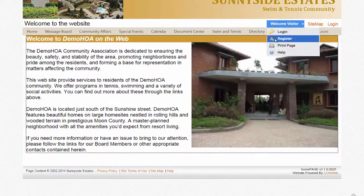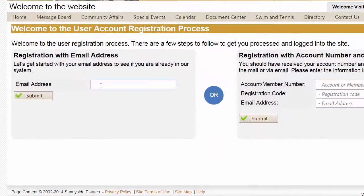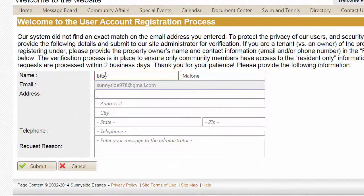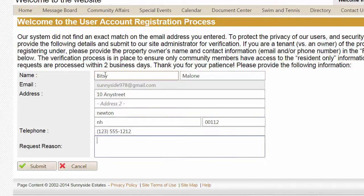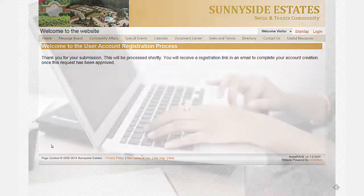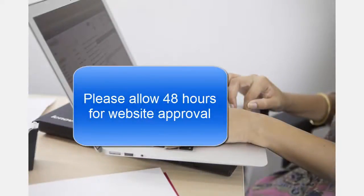Select the Welcome button and choose Register from the drop-down menu. You will be asked for your email address. If this address is not on file, you will be asked a few details to help the web admin locate your account. The admin will be notified of your request and send you an approval via email.